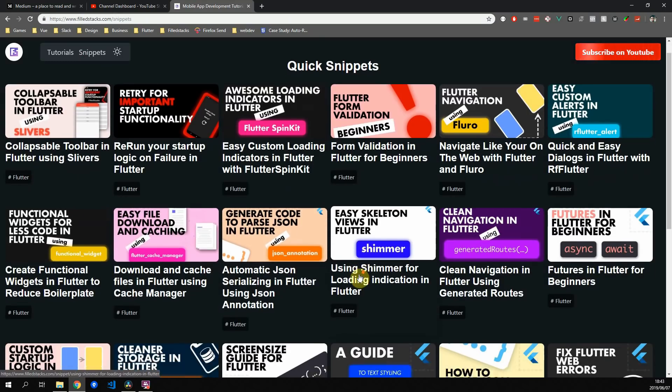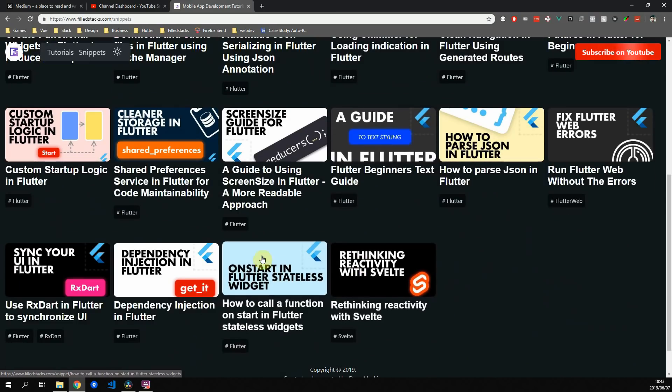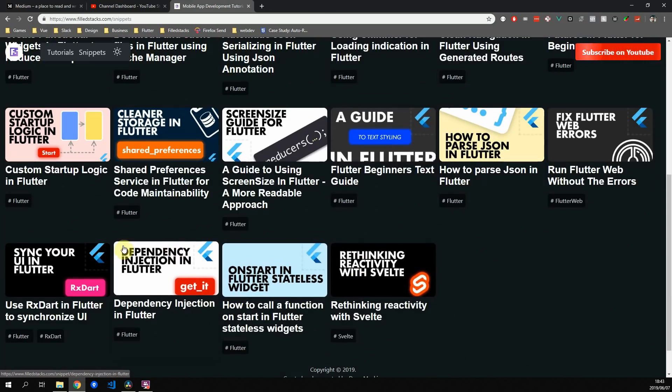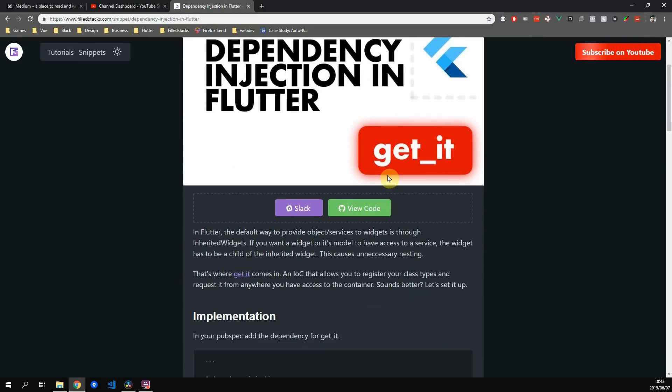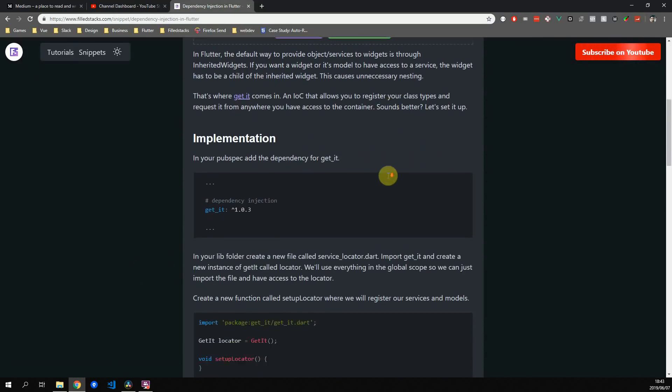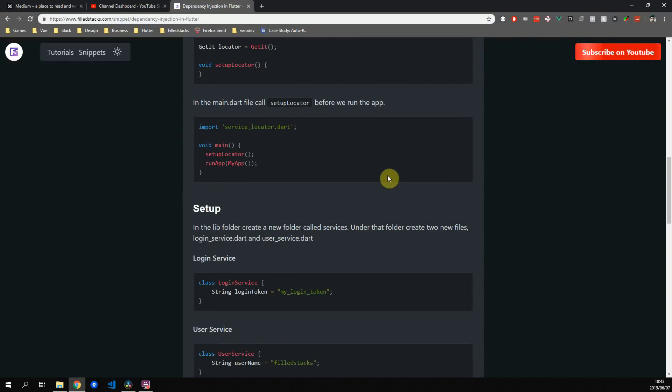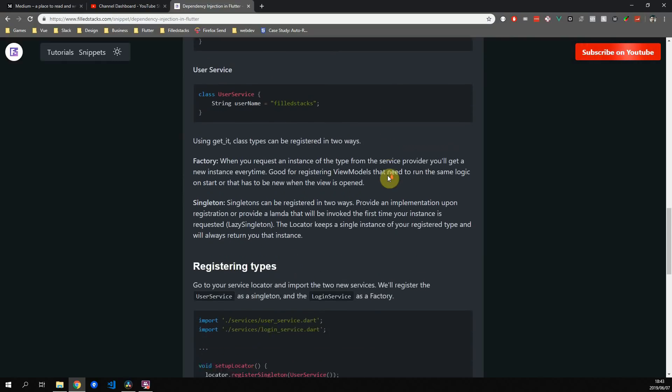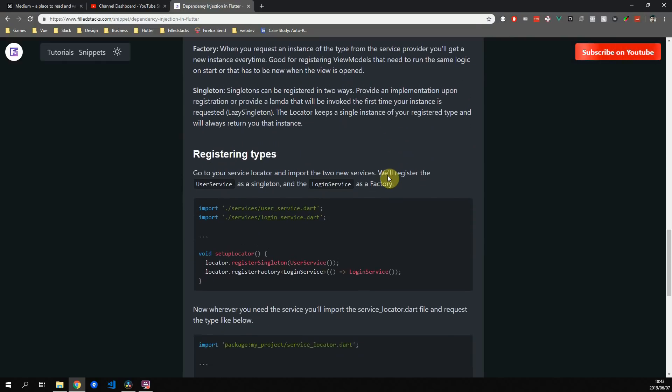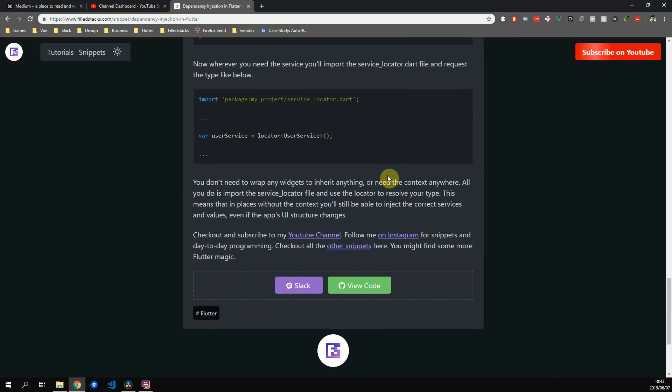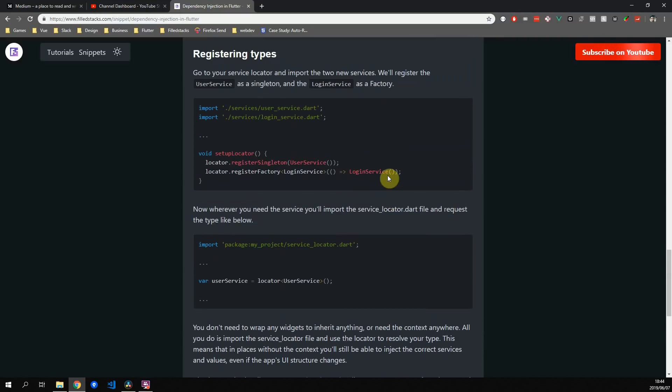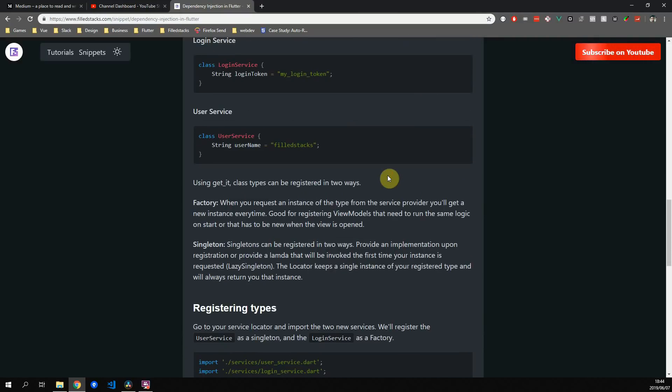Next up we look at GetIt. If you've watched any of my videos you'll know that GetIt is one of my favorite ways to inject dependencies into my classes. Coming from a C# background, I do like using service locators to inject functionality into my classes where it's required.